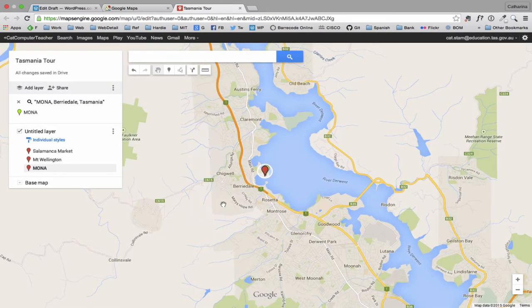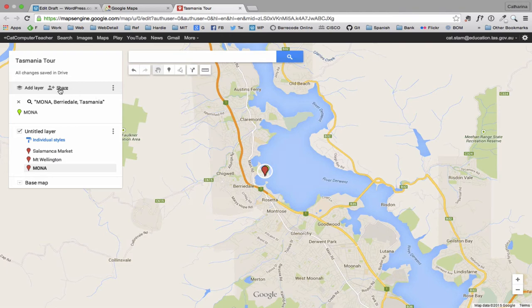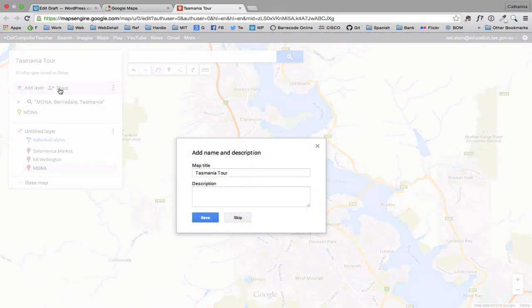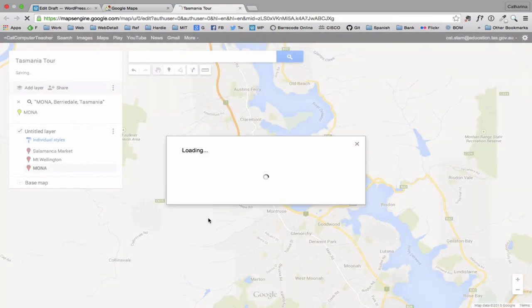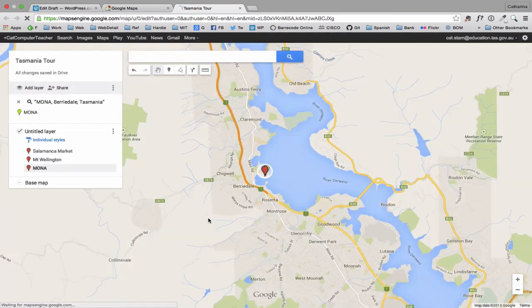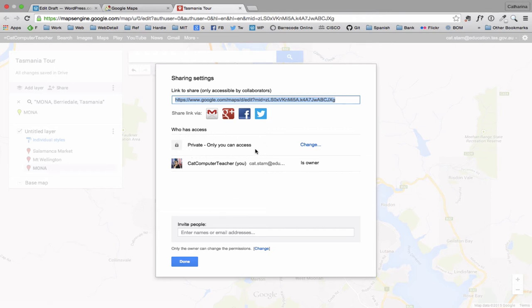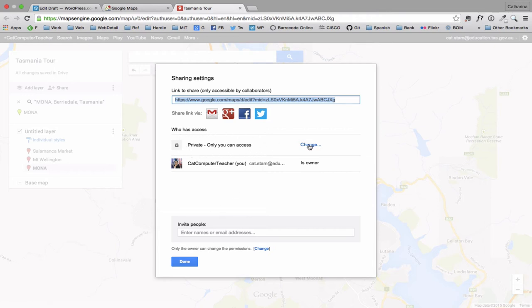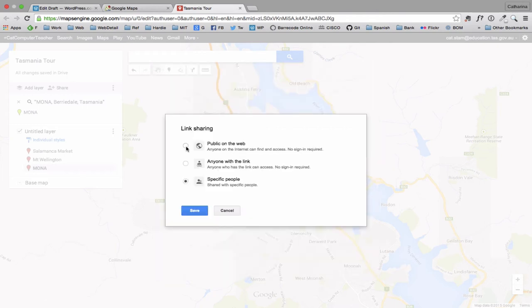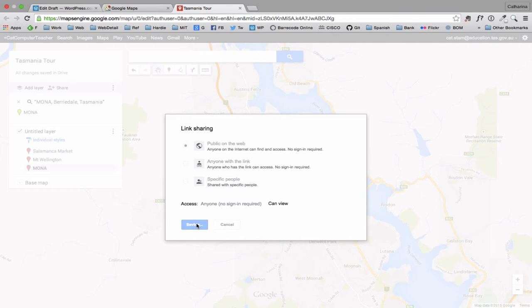Now for you to be able to put this on your blog, you need to do two things. The first thing is to make it public. So we click on the share button. I'm going to save that. So if you hadn't already named it, you can do it there. Now here, who has access? It says private. We want to change that to be public on the web so anyone can see it. We'll save that. And we're just going to click done.